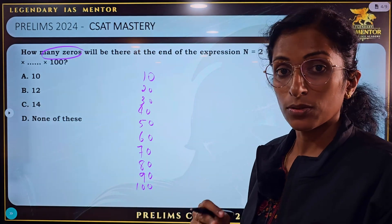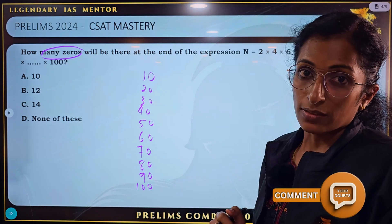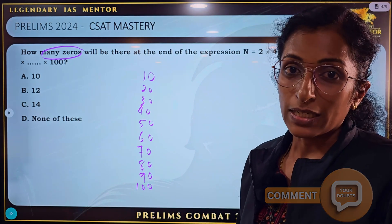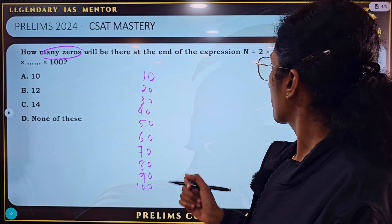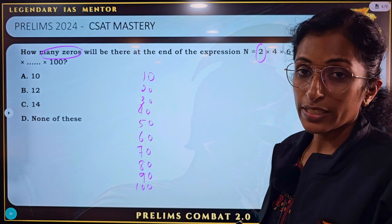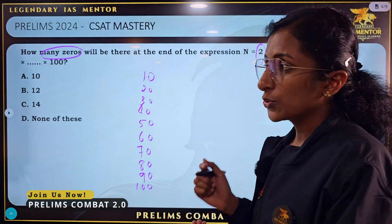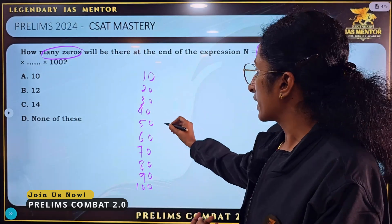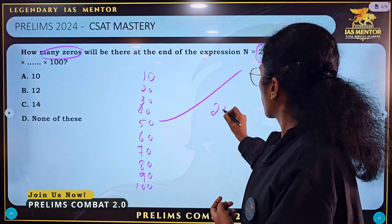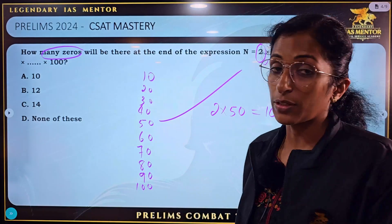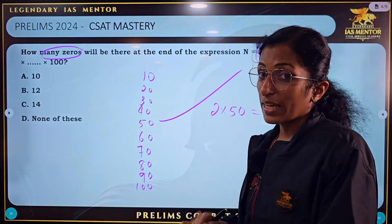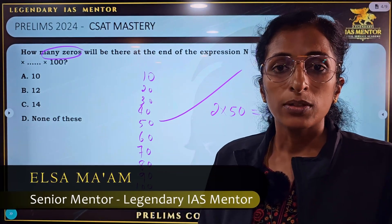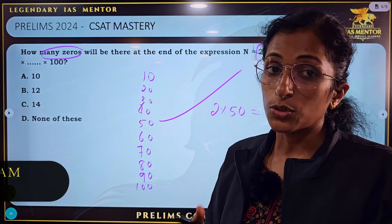From the multiples of 10 we get 10 zeros. But we also have to account for 2 multiplied by 50 giving 100, which contributes additional zeros. Adding those together — 2 into 50 equals 100 — the total number of zeros is 12.